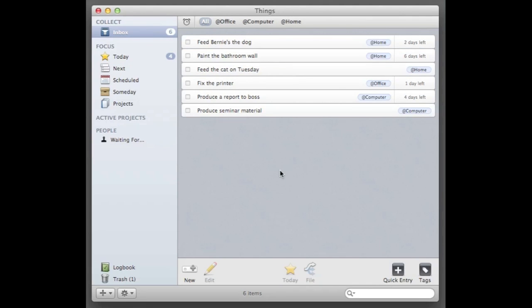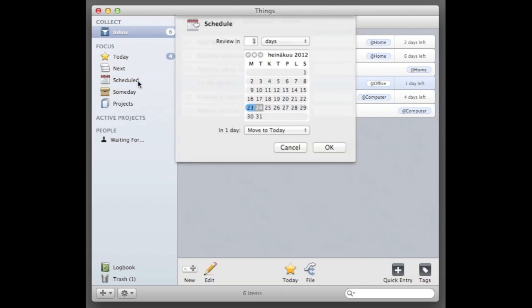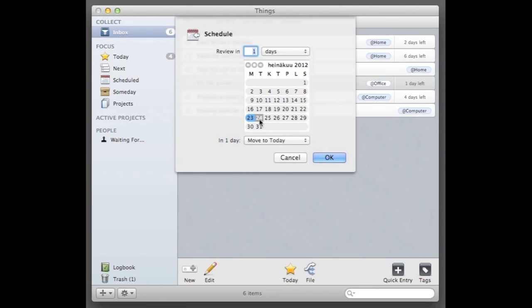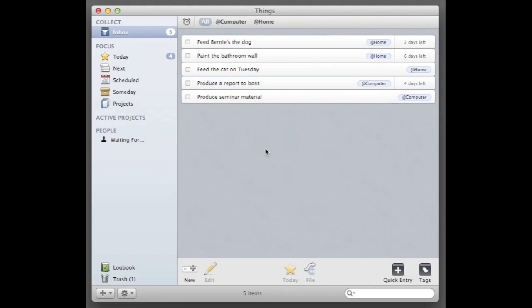What I then have is I'm gonna fix the printer, the deadline's tomorrow. So what I'm actually gonna do is I'm gonna schedule it to come up in my today list, not the inbox, at the exact date that I have to do that. So I'm gonna schedule that for tomorrow the 24th.